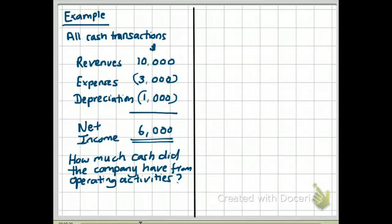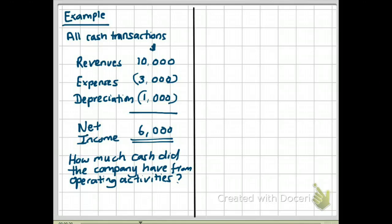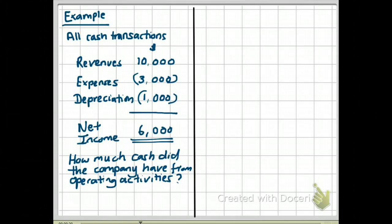Let's take a look at an example. I'm going to keep these examples very simple so that you can understand the steps in coming up with the operating cash flows. This example is a company with all cash transactions — there are no balance sheet current assets or current liabilities. Their income statement shows revenues of $10,000, expenses of $3,000, and depreciation of $1,000, which gives a net income of $6,000.